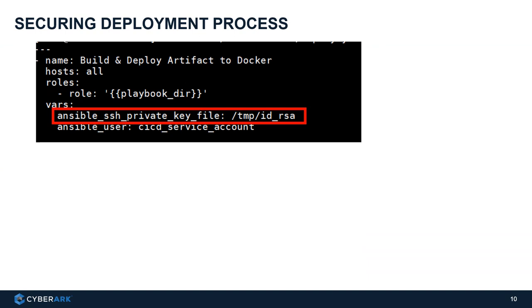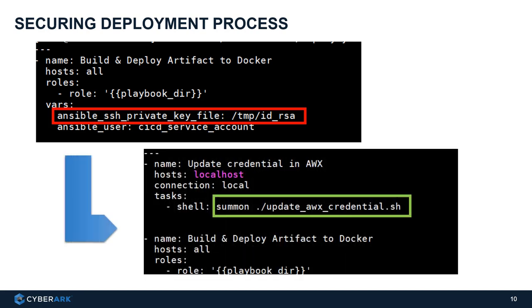And same for the deployment process by Ansible. We take out the permanent file-based SSH API key in the system and replace it using summon and inject it as a key to AWX dynamically.